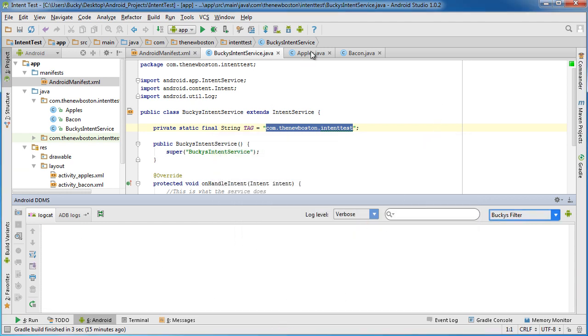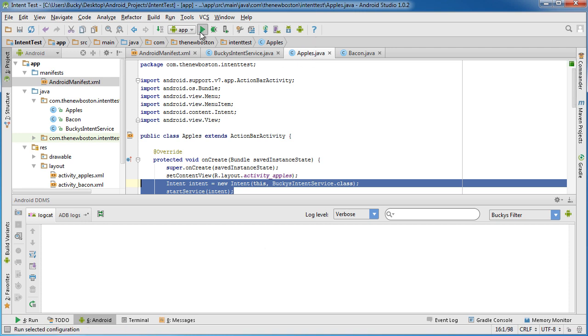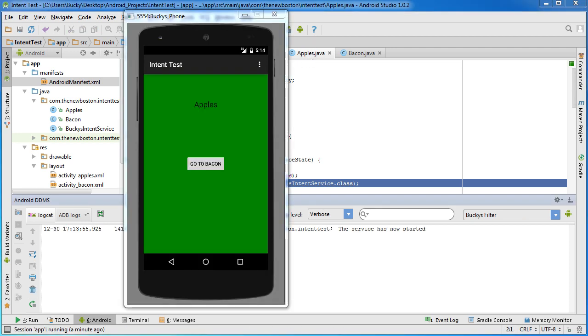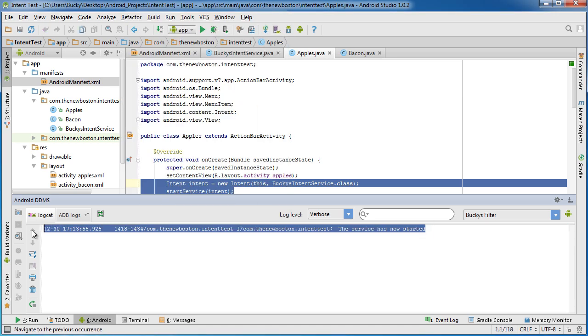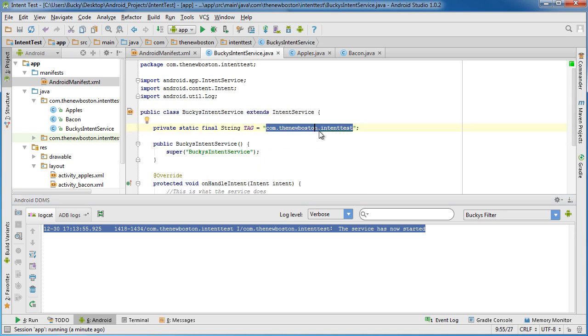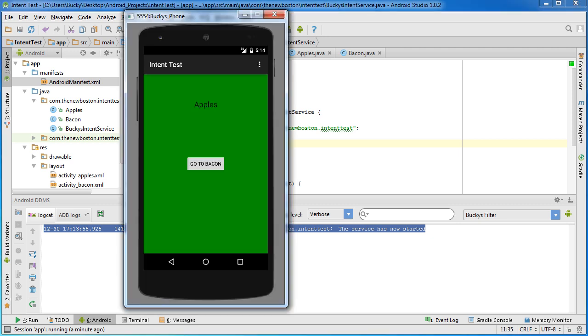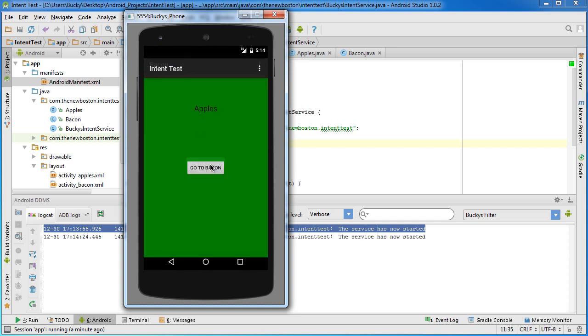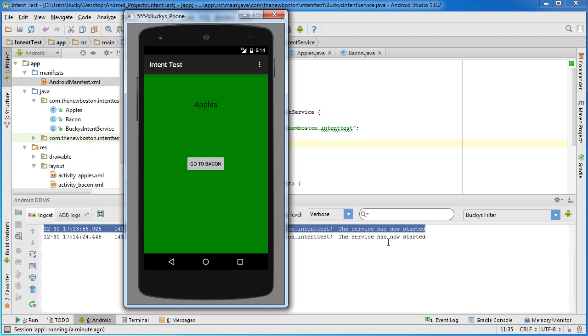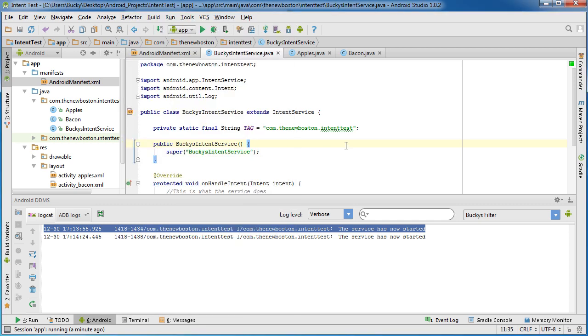So now let me go over to apples again and kick this baby off. Alright, so check this out. It says the service has now started, in other words this service currently right now would be doing something like downloading images off of the internet, but check it out - I'm going to click it, it goes the bacon, click it, it goes the apples. Essentially we can have this service running and it doesn't interfere with the user experience.